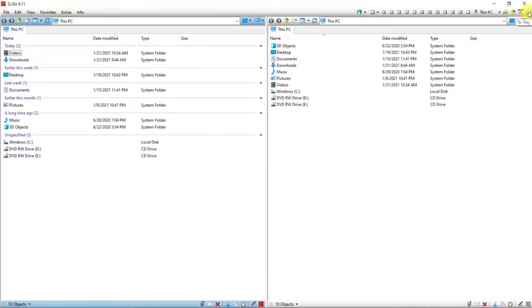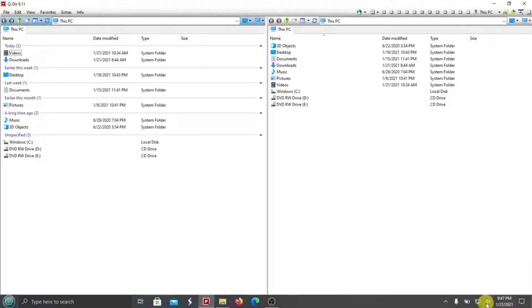And to tray, where you can minimize it to the tray in this area.